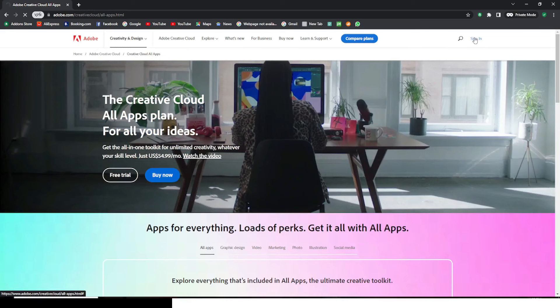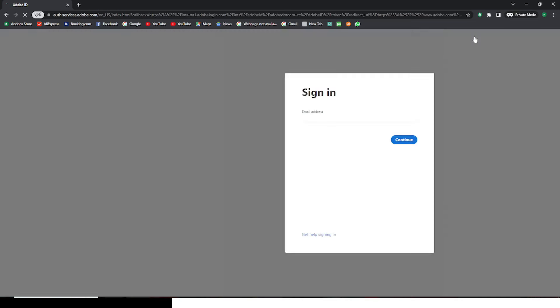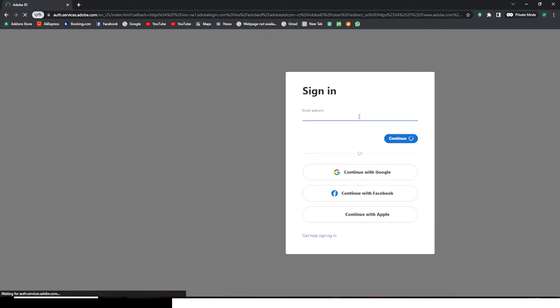Now even though you have an email account, Adobe doesn't really recognize you, so you want to create an account in Adobe.